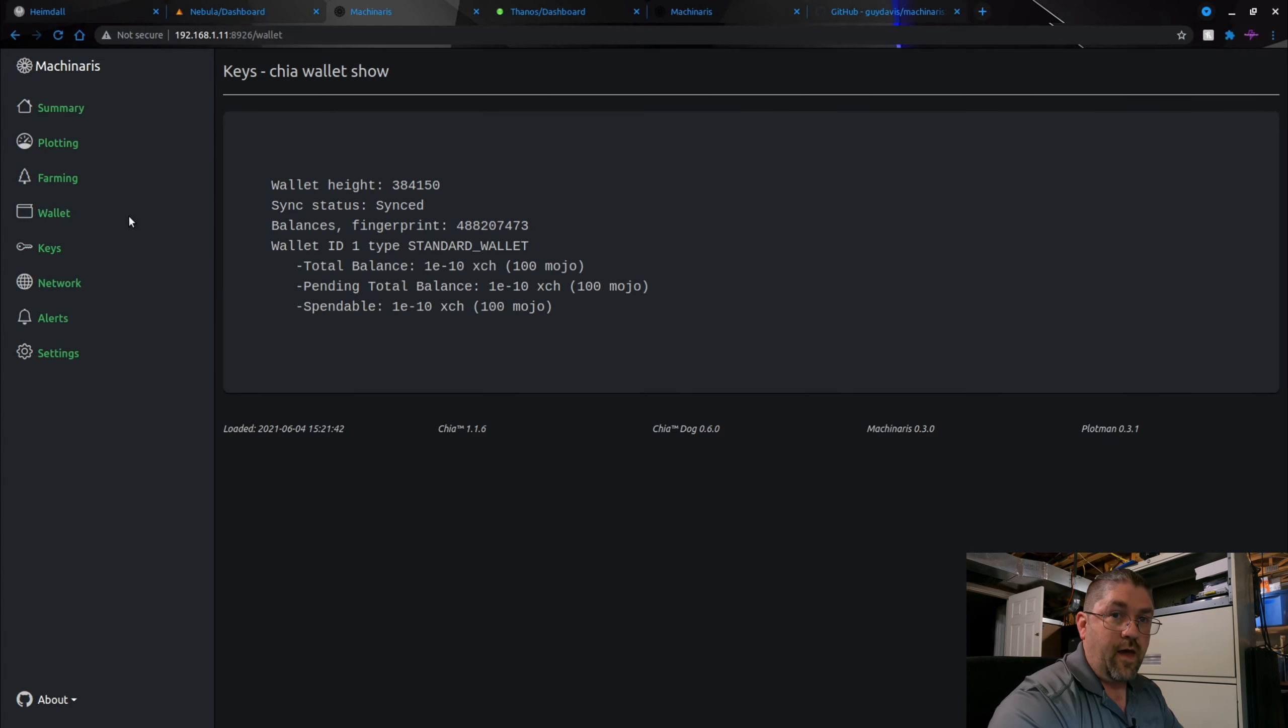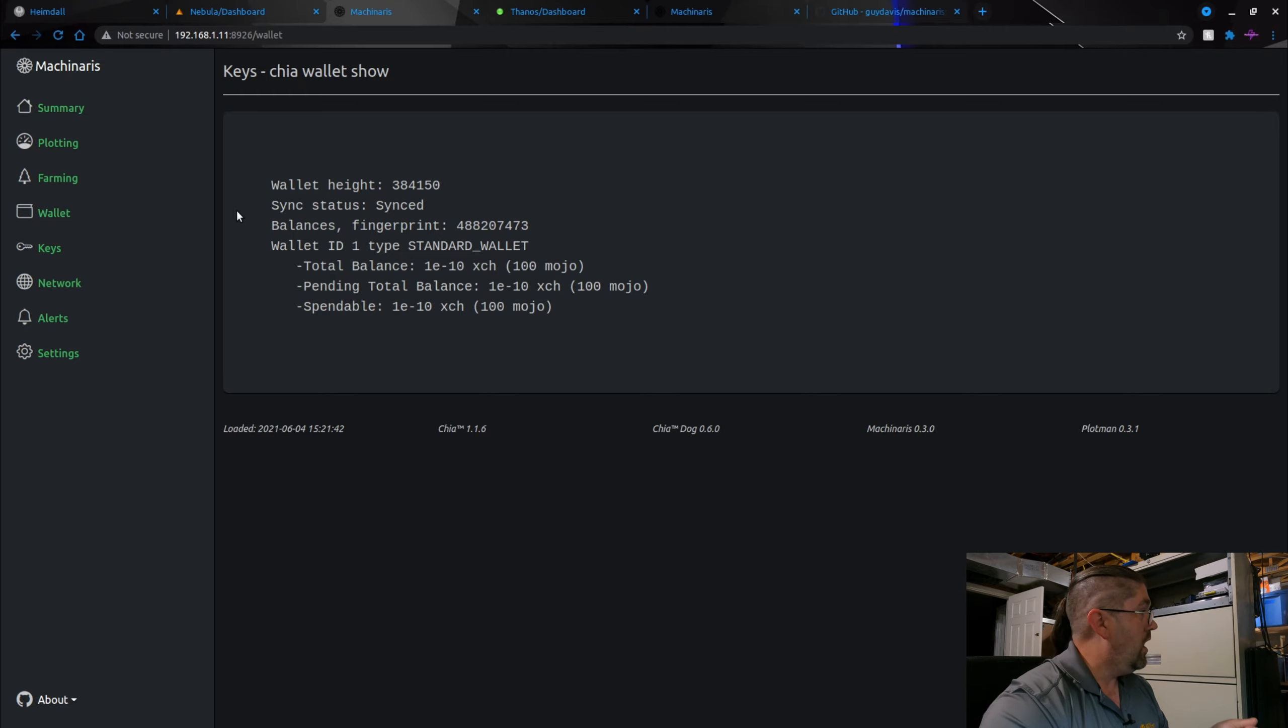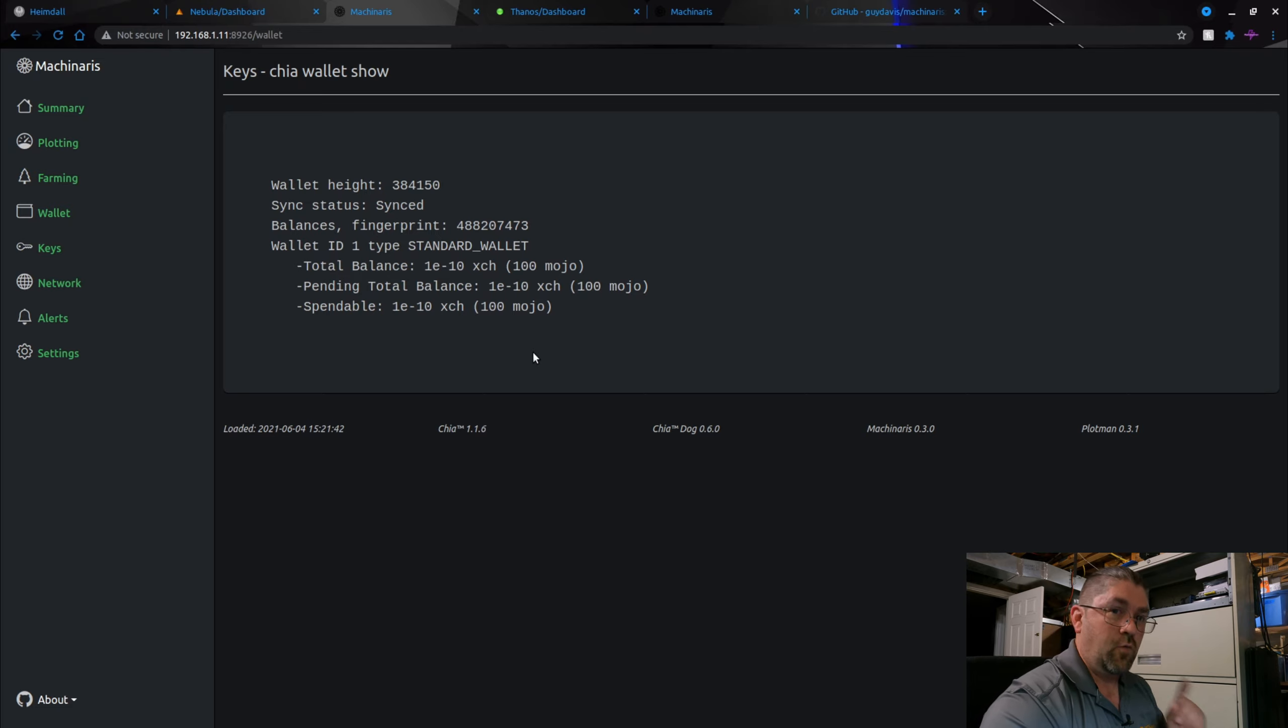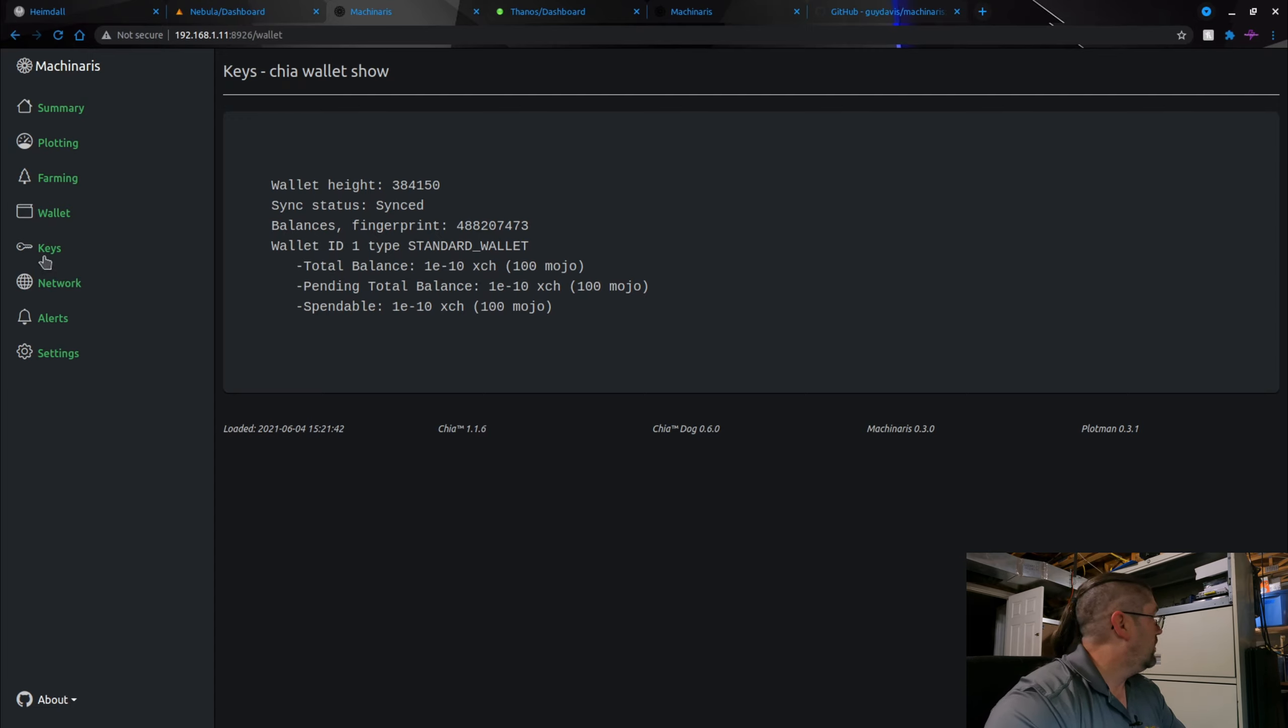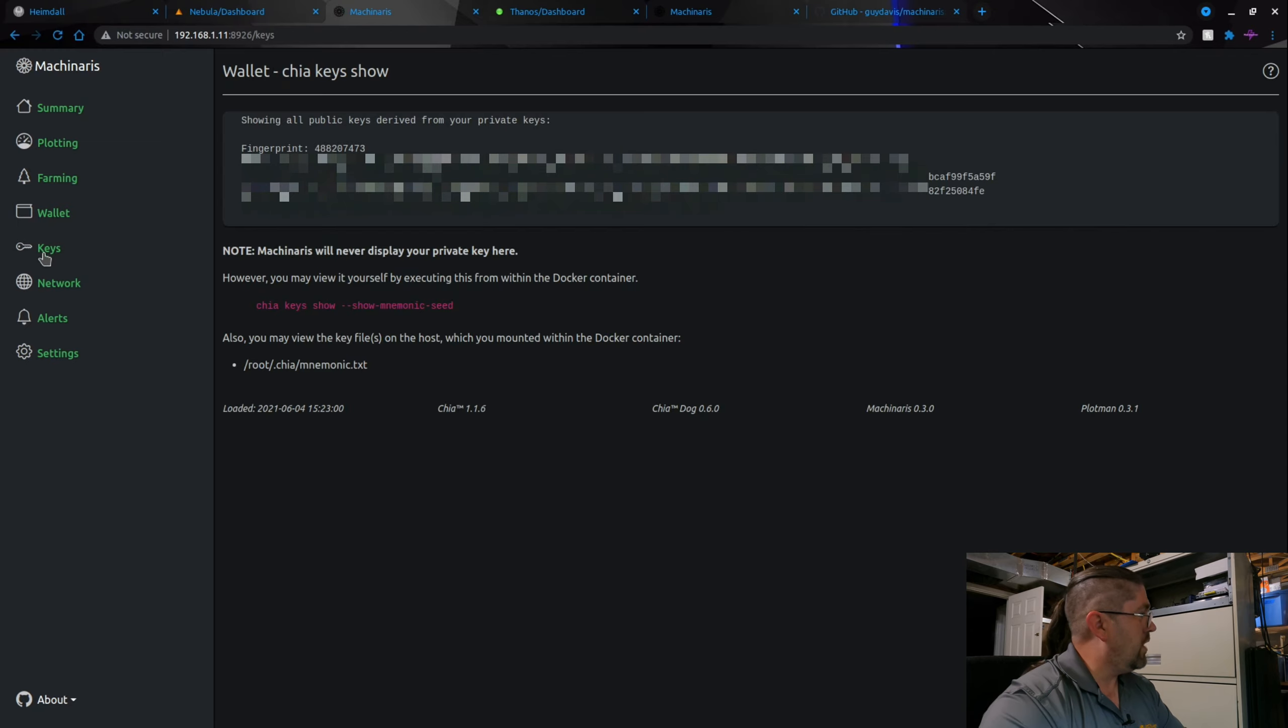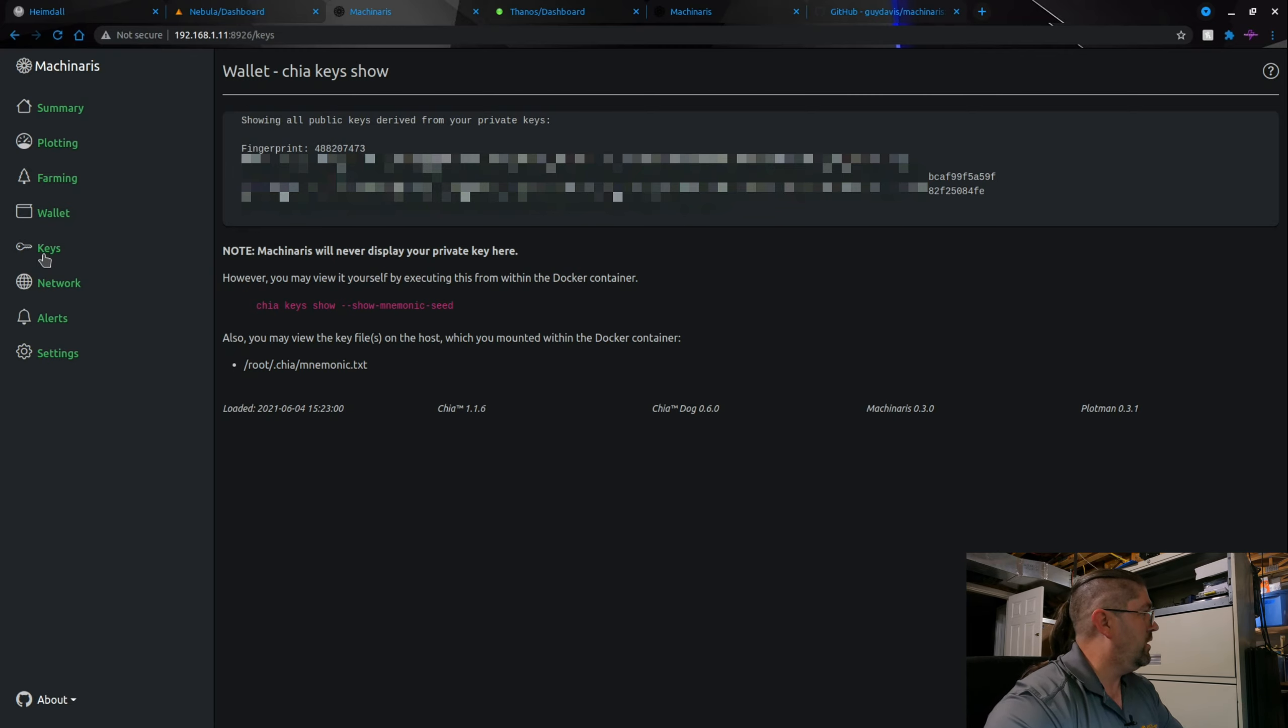Under the wallet tab you can see that it basically just does the wallet command for the command line interface for Chia and spits it out right here. You can see right now I have 100 mojo from hitting the Chia faucet once because you need just a little bit of Chia for when the pooling starts. Keys, I'm not going to go to it but I'm probably going to have to blank it out. Yeah, I'm going to blank out most of this stuff. It won't show you the seed, you have to do that through command line interface, but it will give you access to it.